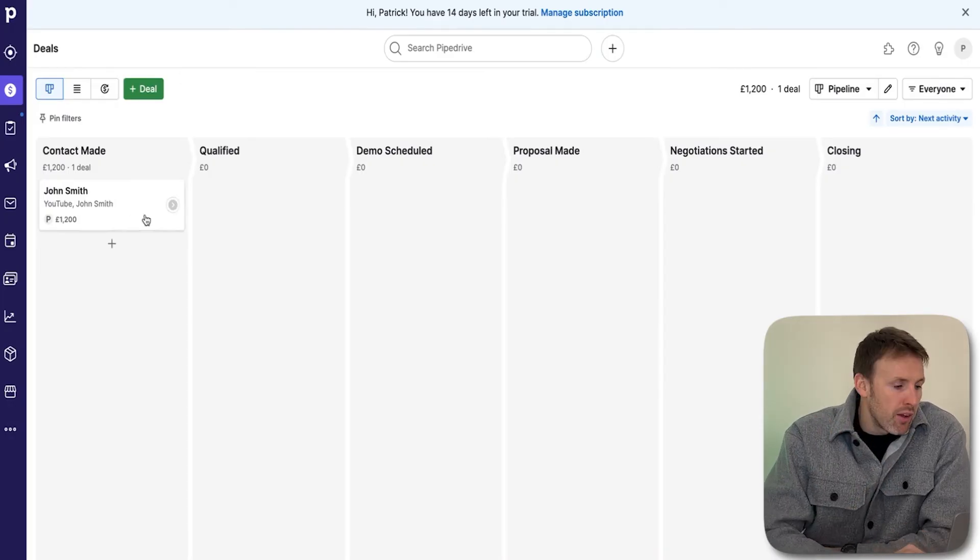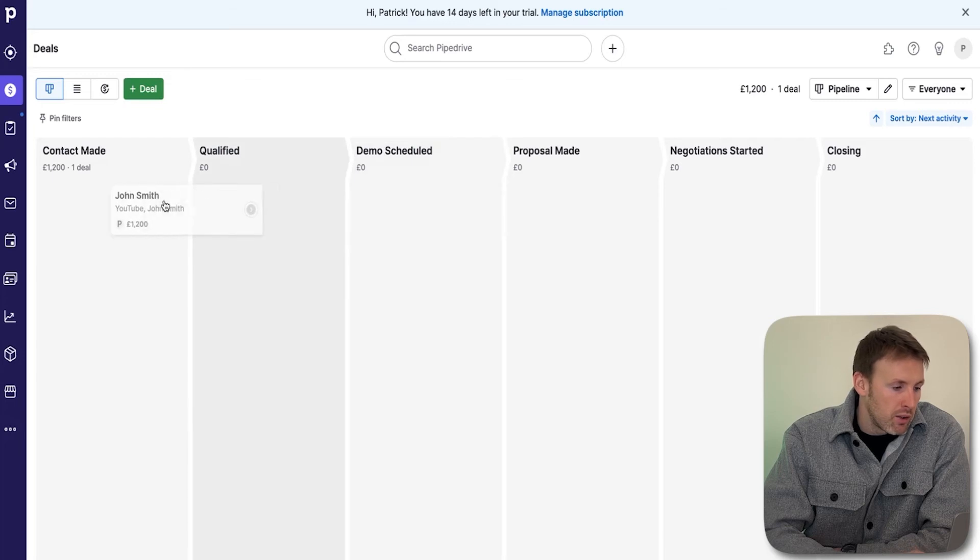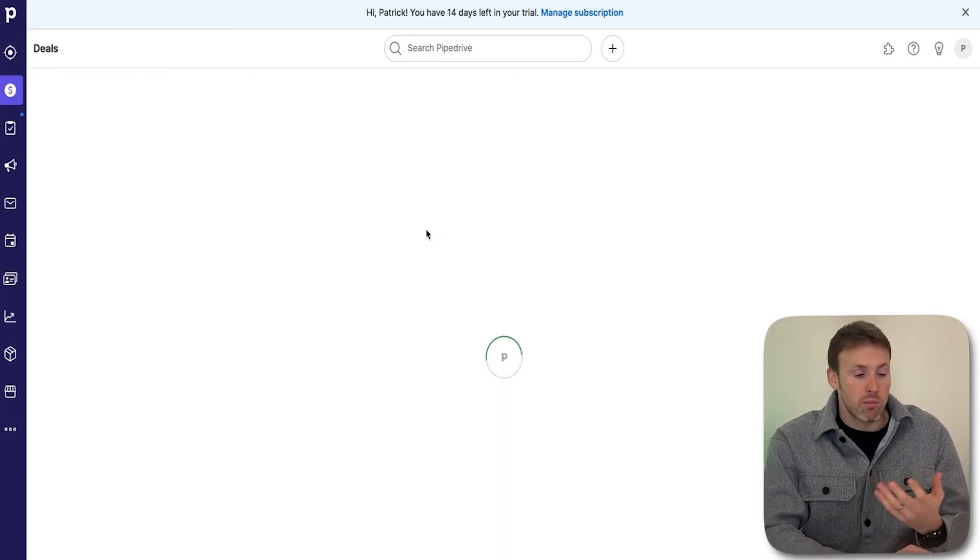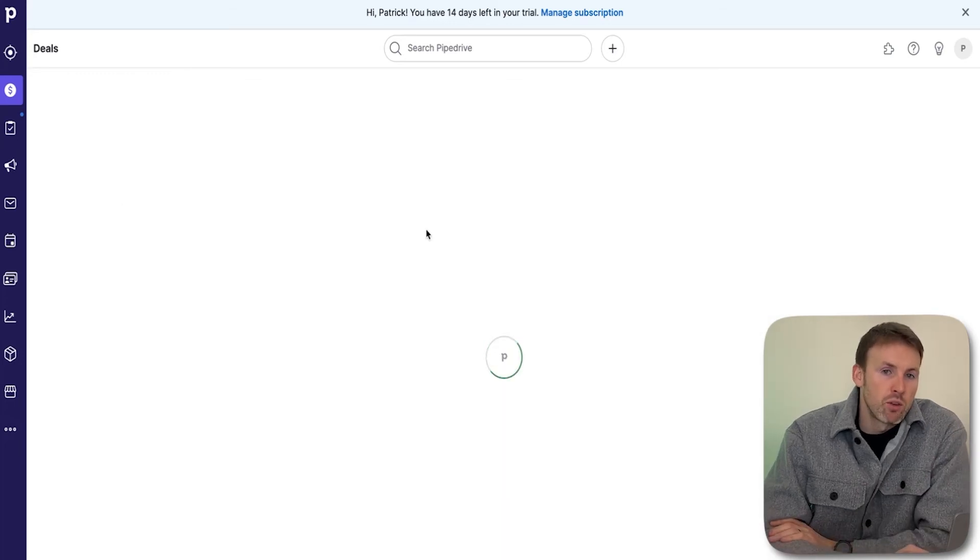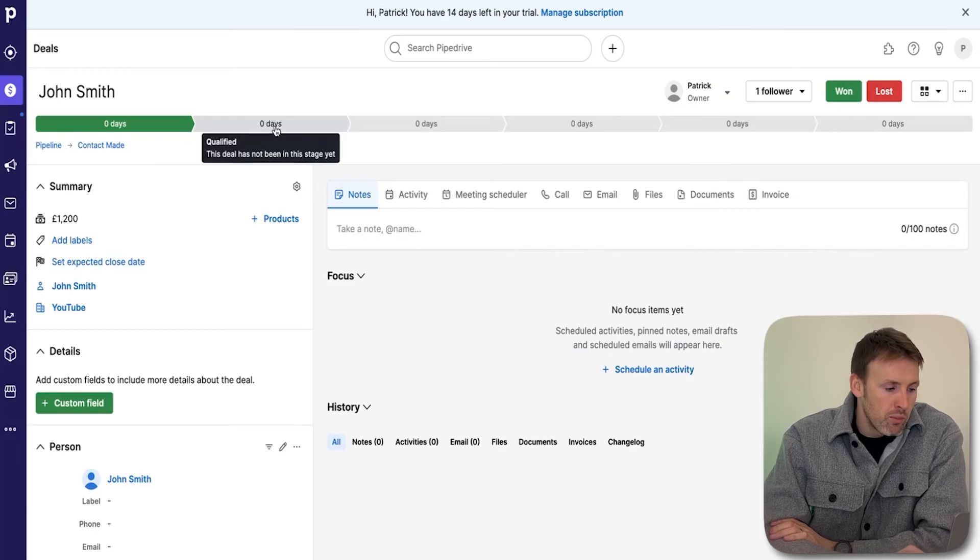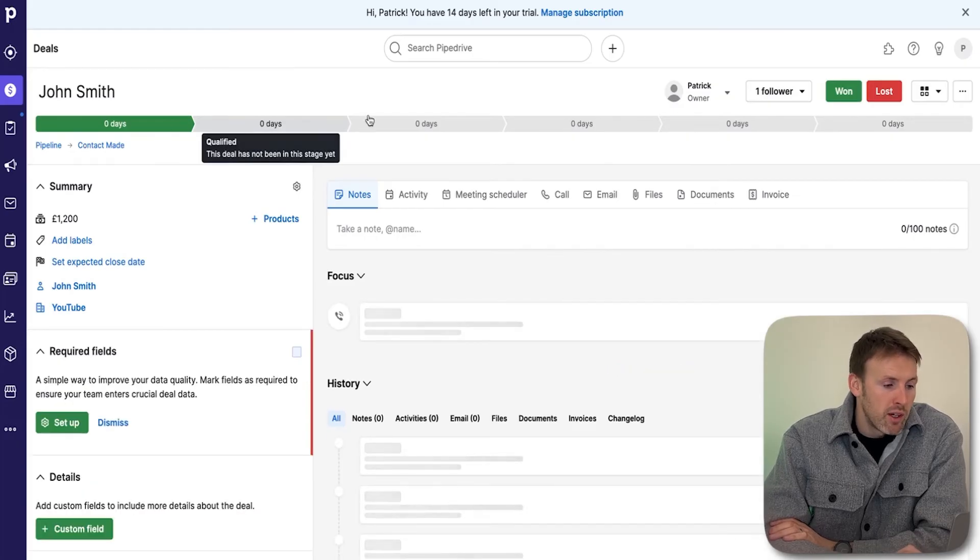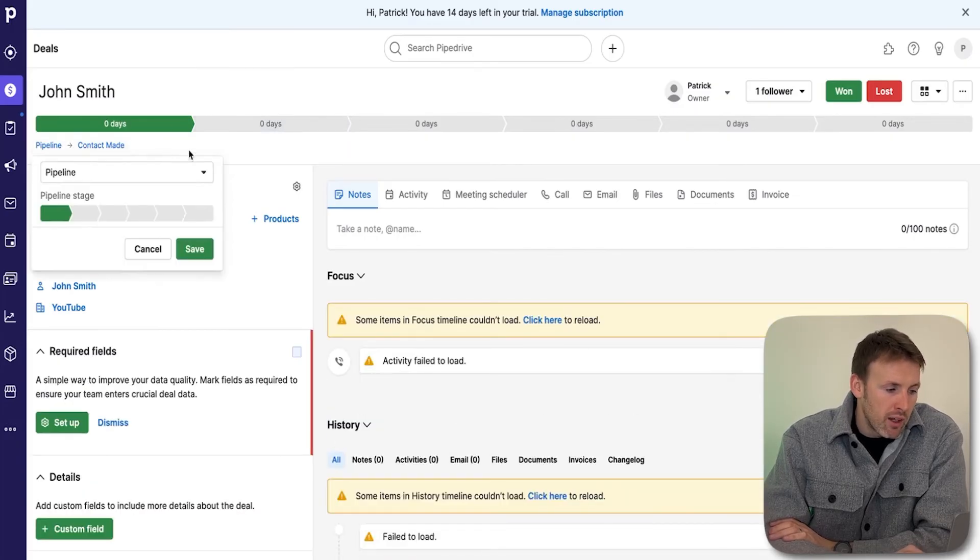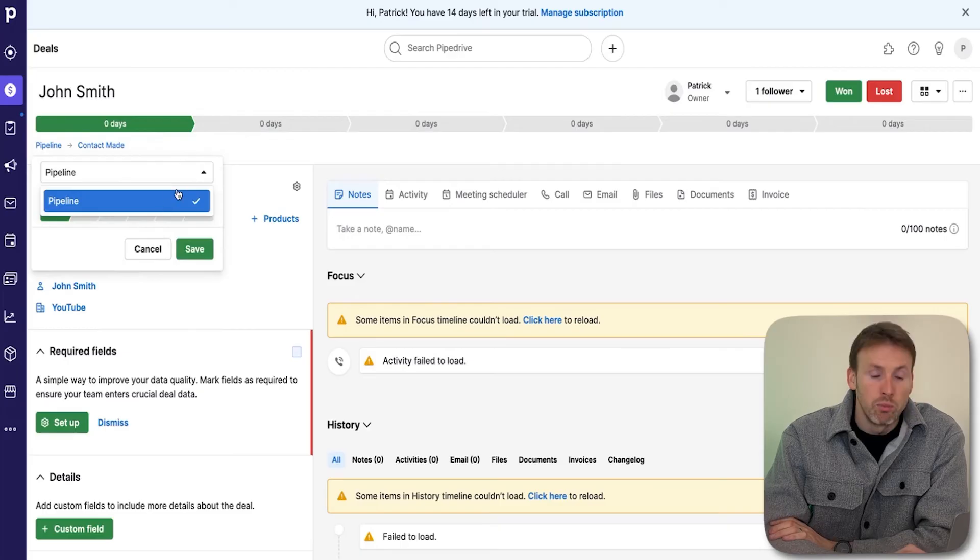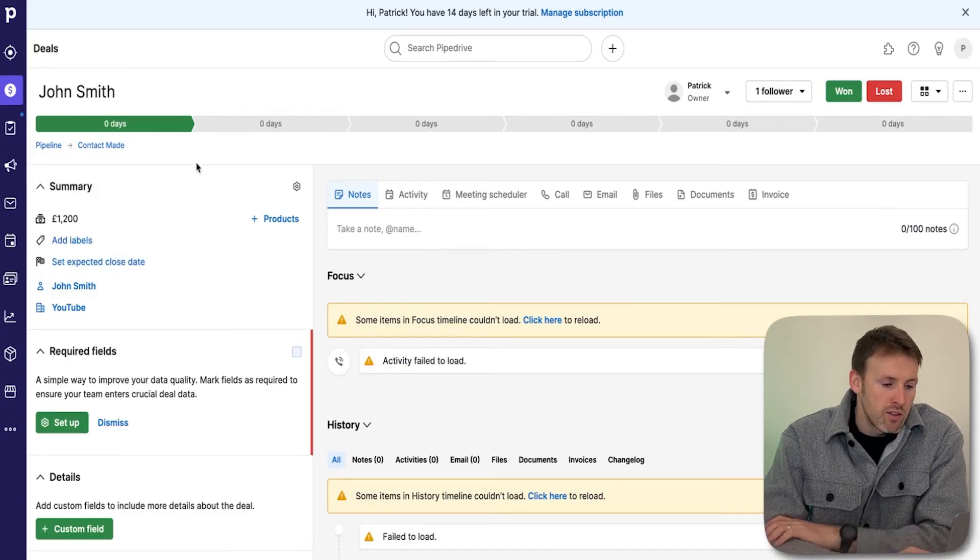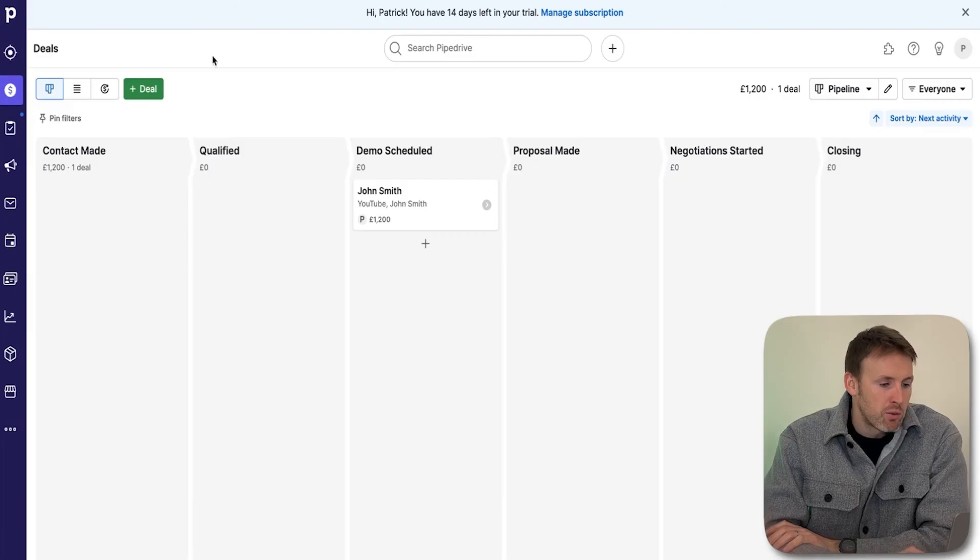That will create this new pipeline for you. You can drag the card around based on where you are in the process. You can also edit the position from inside the card, so you can move it here or by clicking on there. There's lots of different ways you can move it to a different pipeline.